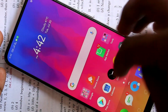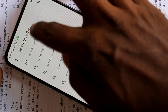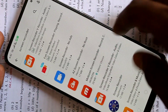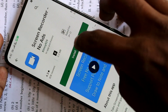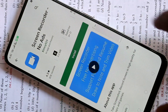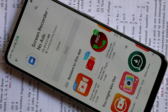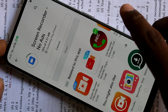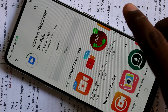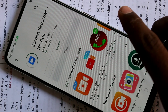Go to the Google Play Store and type 'Screen Recorder'. Click on this app, then click Install. Wait a few seconds for the download to complete.